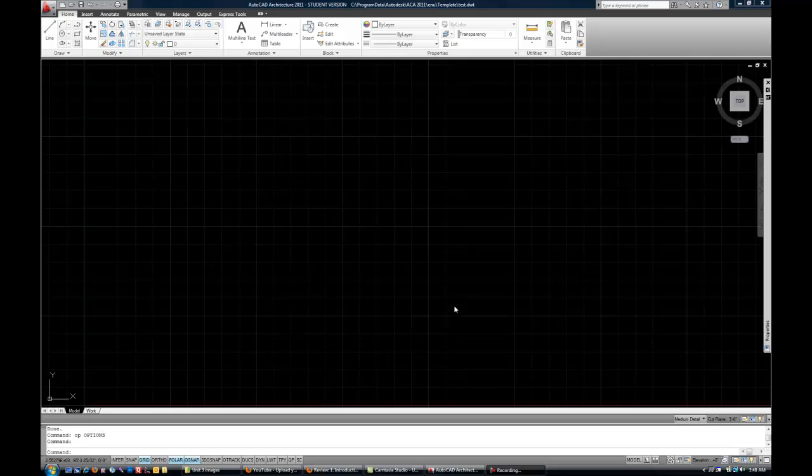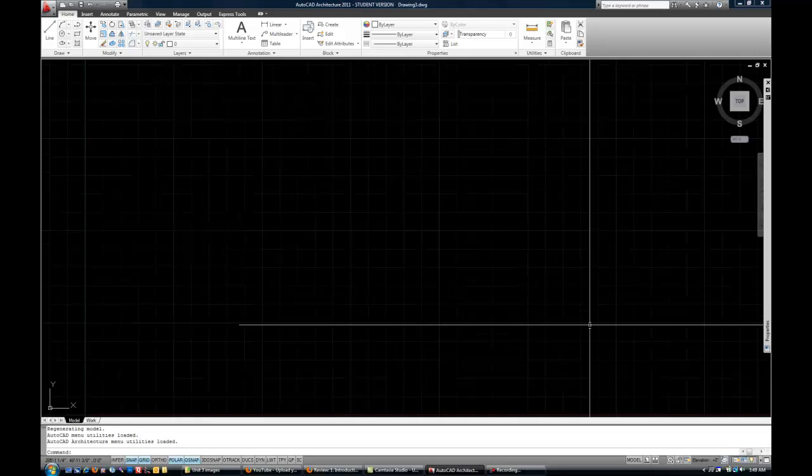This is a continuation of my introduction to AutoCAD interface. In this video, we will talk about how to draw a basic line, navigate around a drawing, and get used to the interface in a more tangible way.